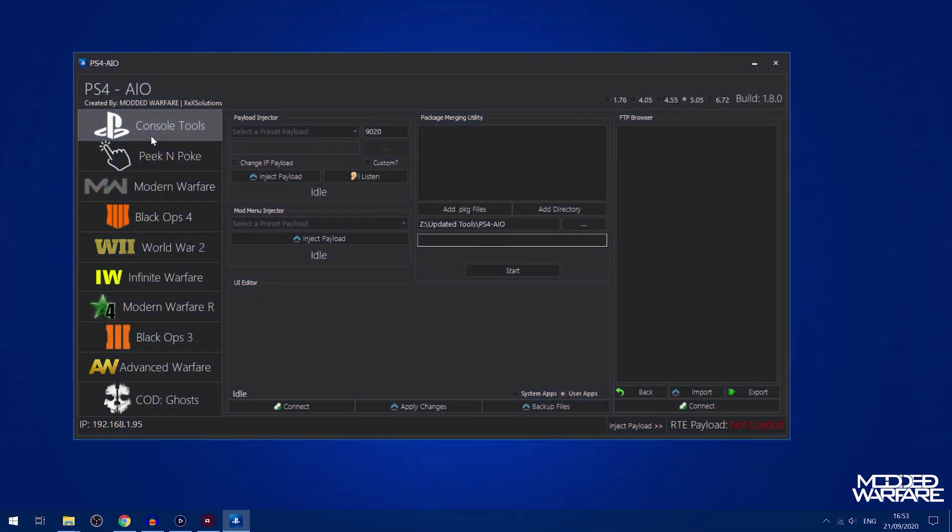What is going on guys, it's Modded Warfare here, welcome back to another PS4 video. This is not part of the PS4 Jailbreak tutorial series, this is a separate video where I'm releasing a new version of PS4 AIO which quite a few people have been requesting.